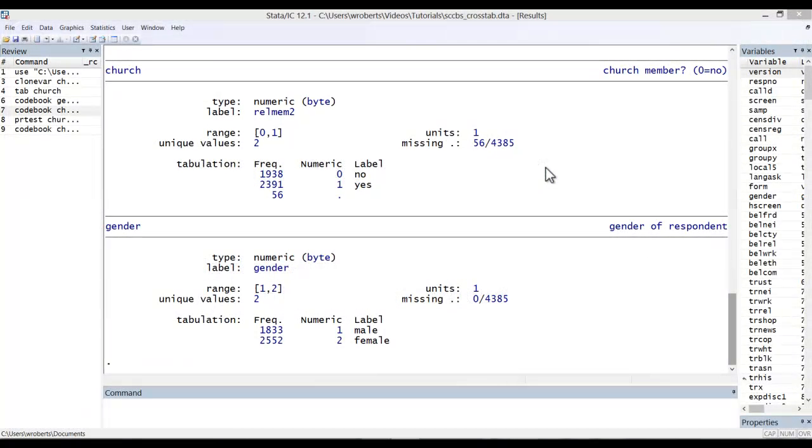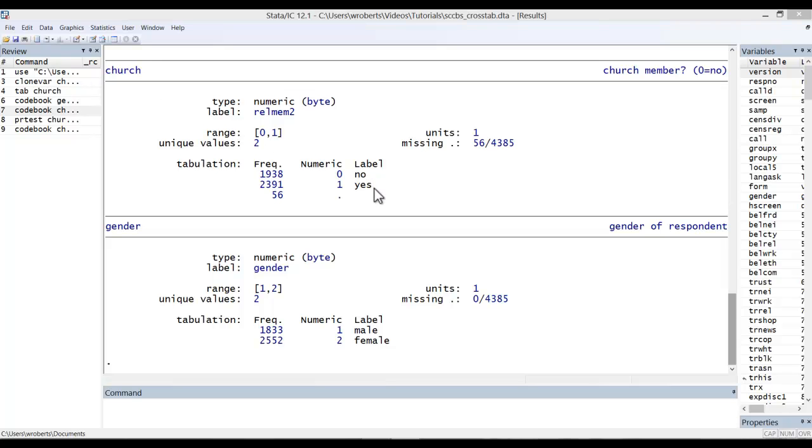By way of example, let's consider the following variable: Church. It's a dichotomous variable where 0 indicates that they do not belong to a church and 1 indicates that they are a church member. Note that this is a variable about church membership, not about whether a person is religious or affiliated.